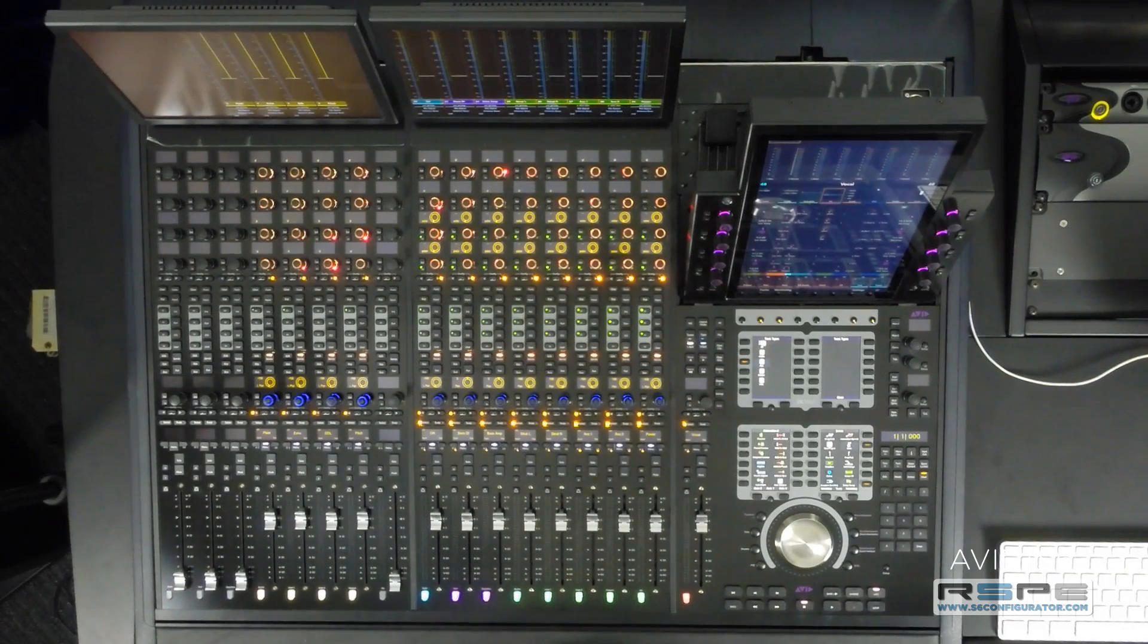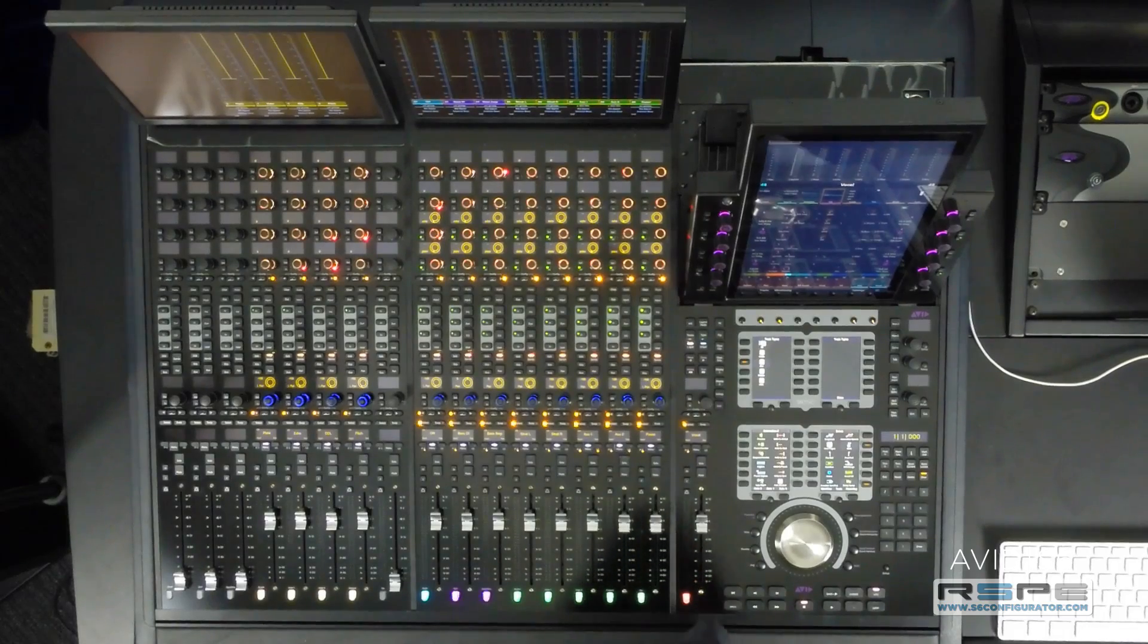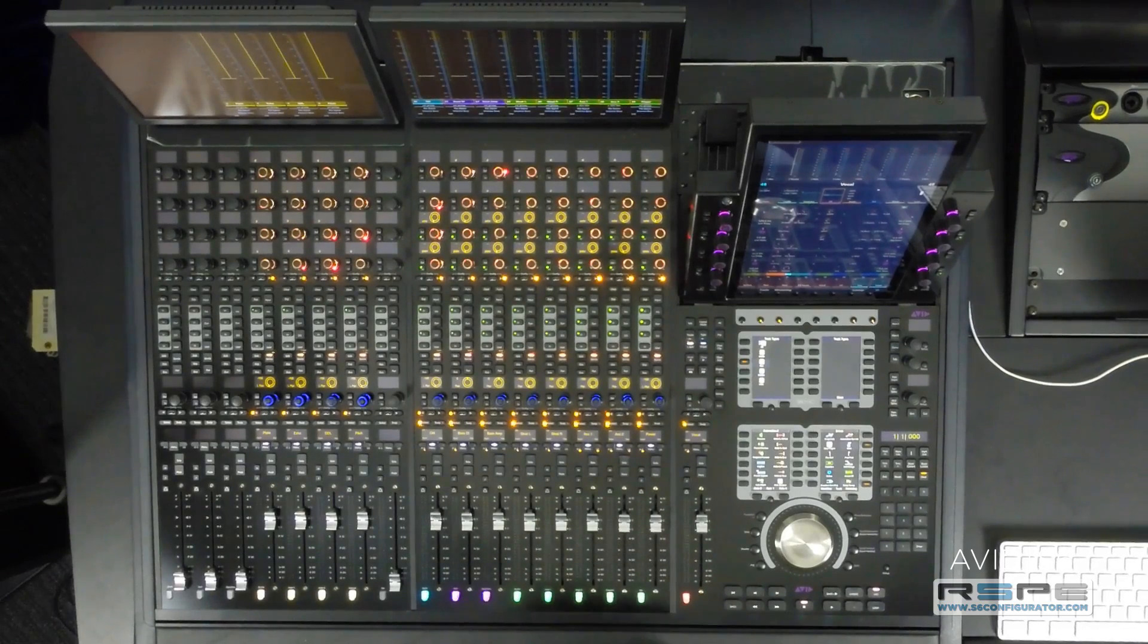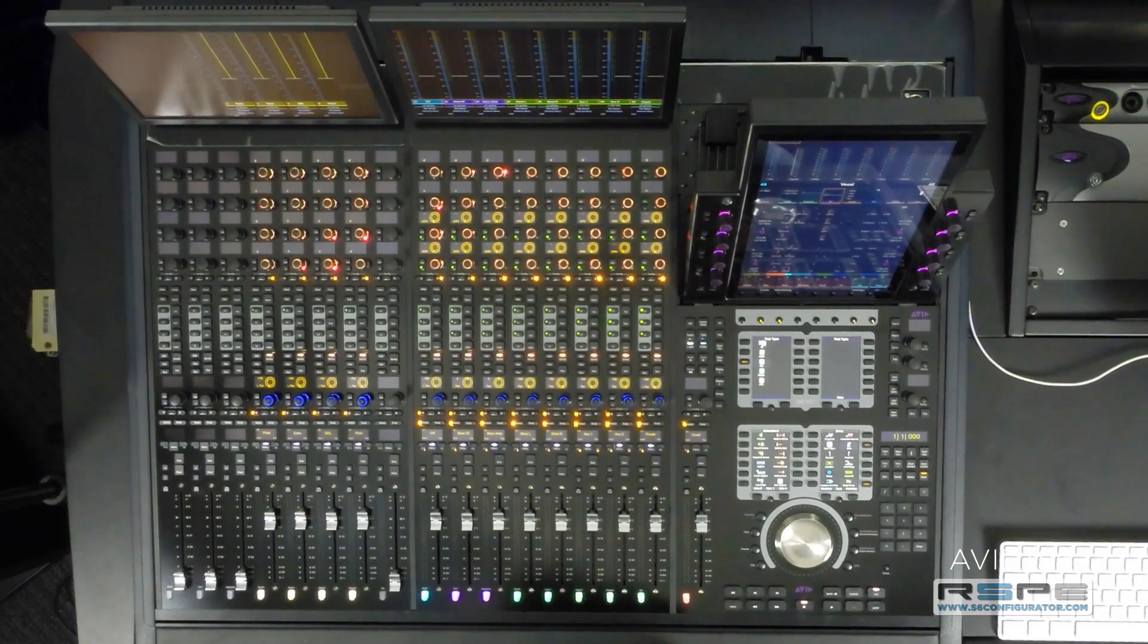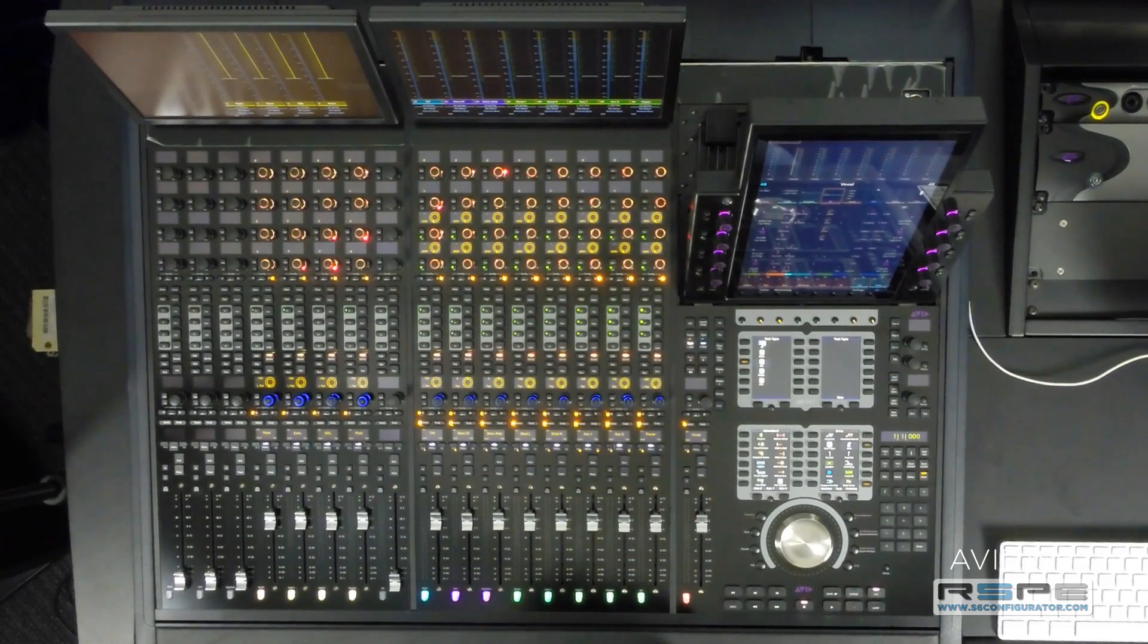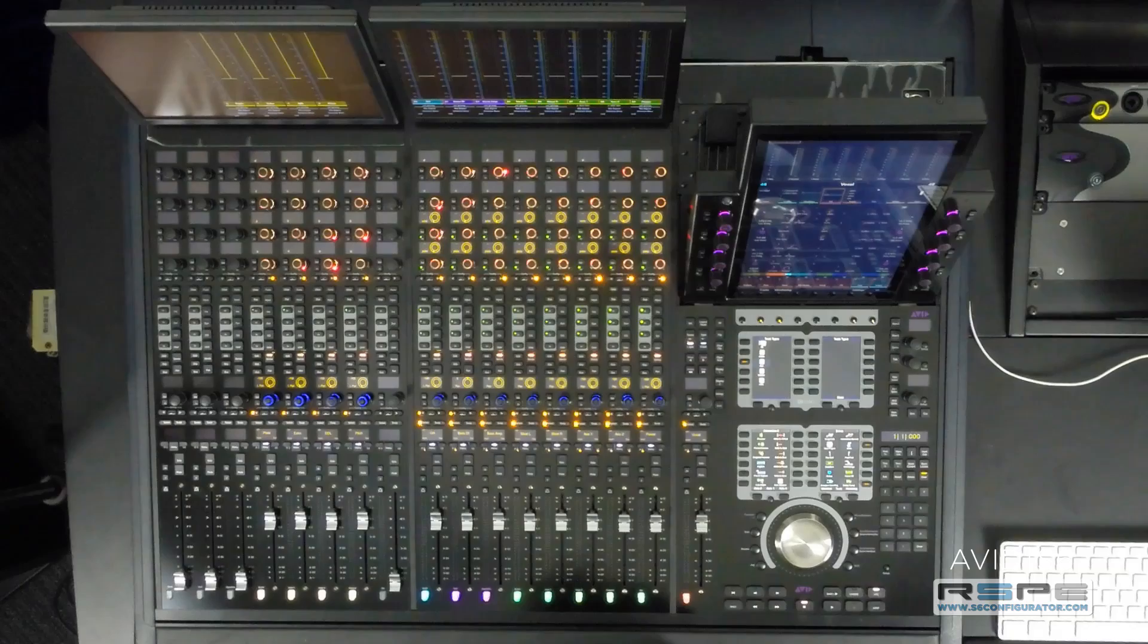Using two separate assignable spill zones for VCAs, track types, workstations and layouts allows us to multitask on the S6.